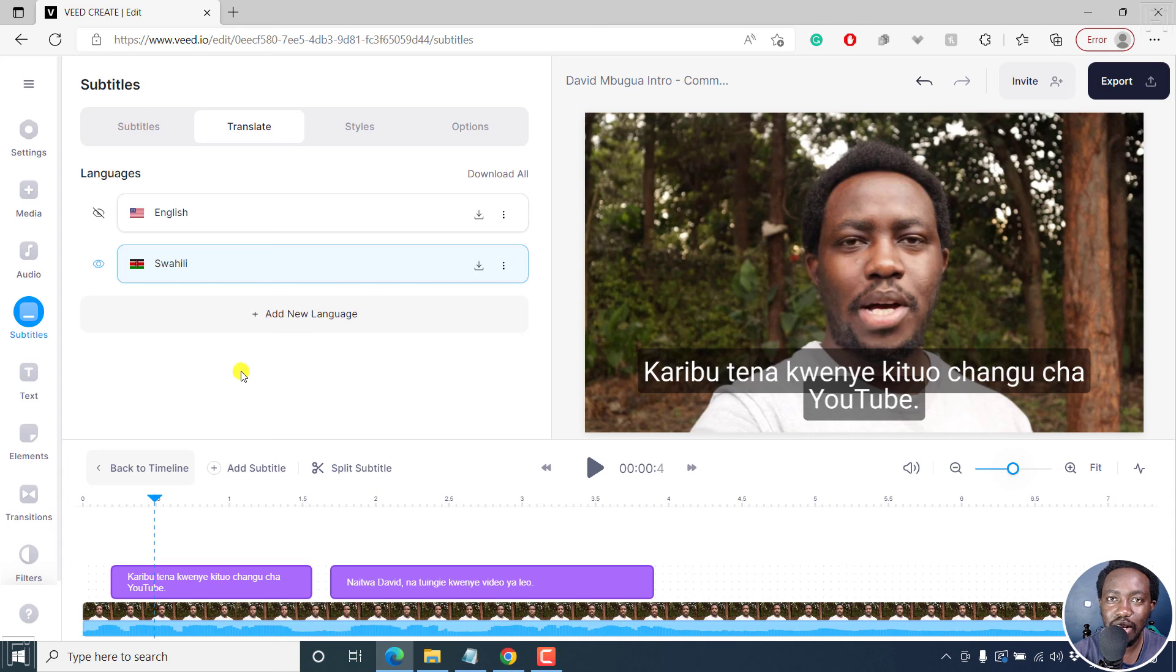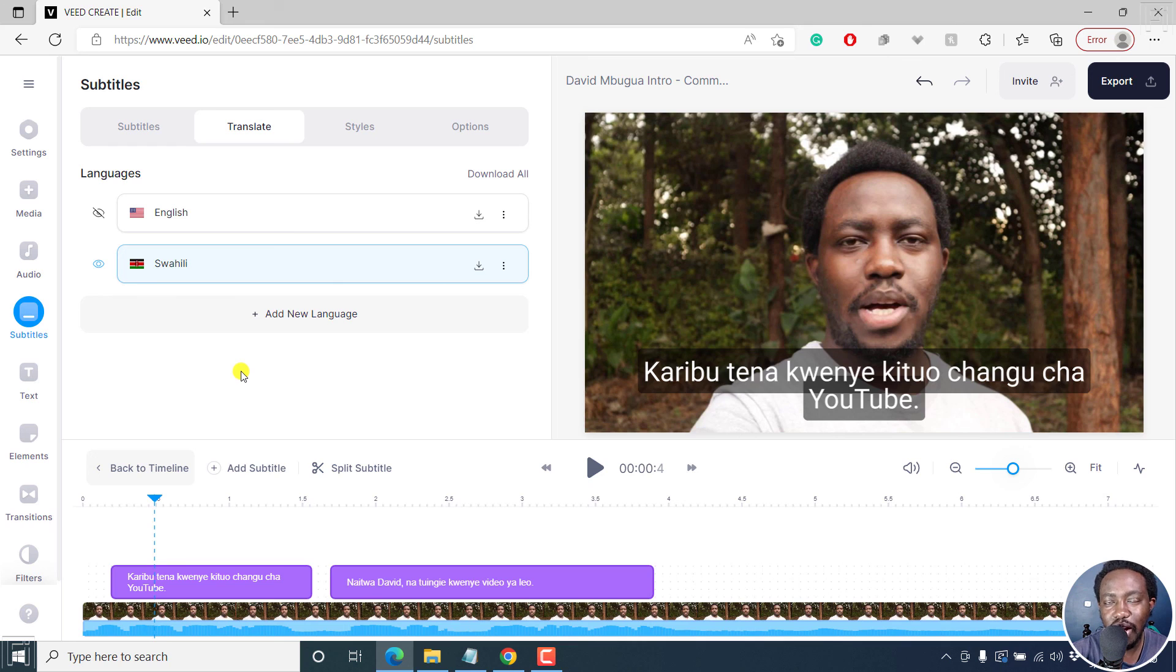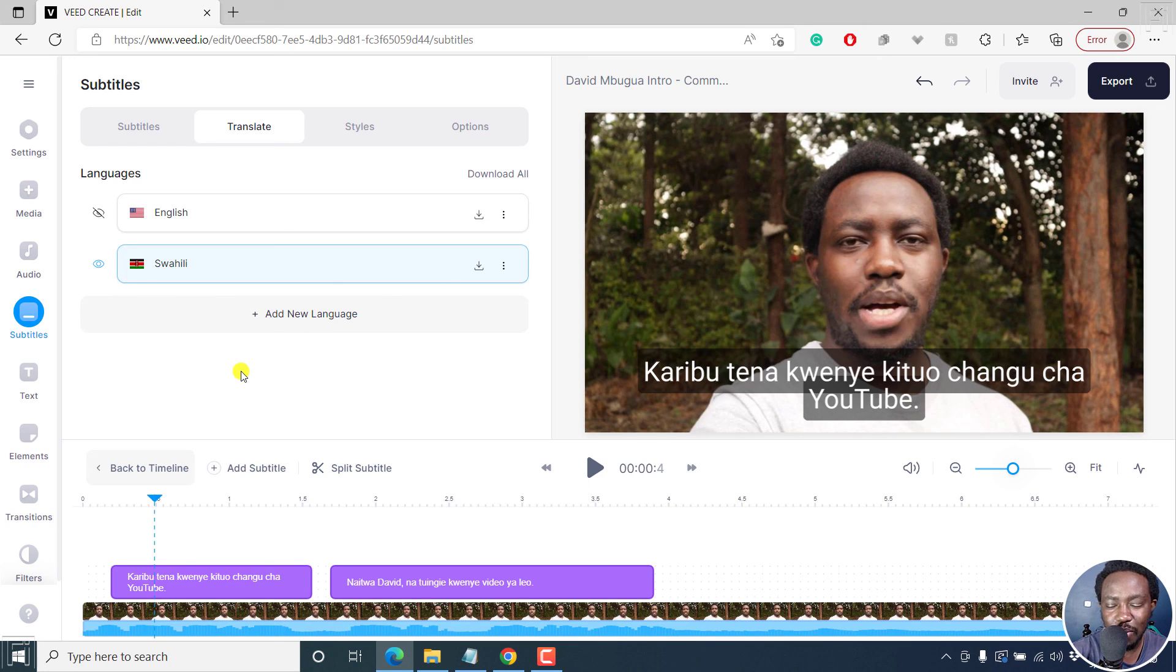Now, simply put, that is how you can automatically translate subtitles for your videos in vid.io. I hope this tutorial is of value to you. Thank you so much for watching this video. Bye.